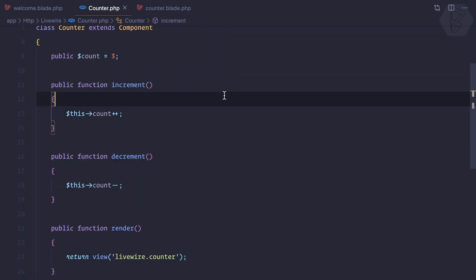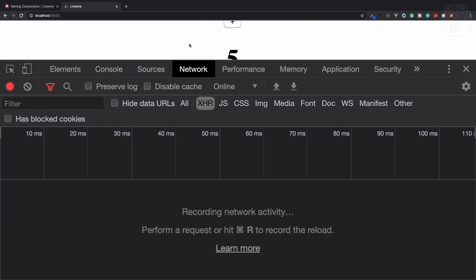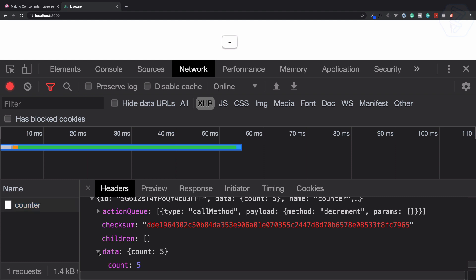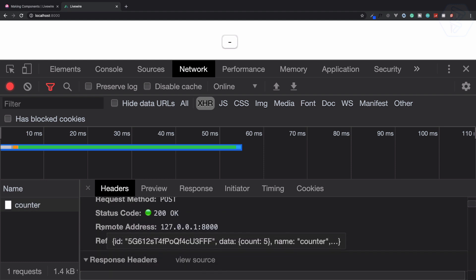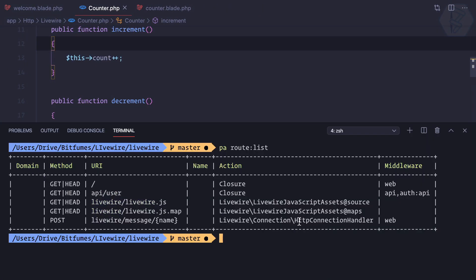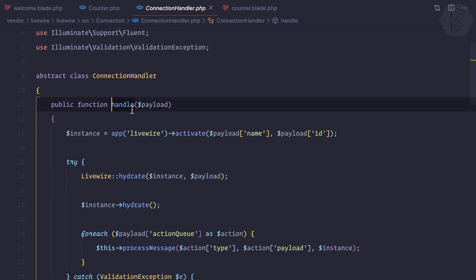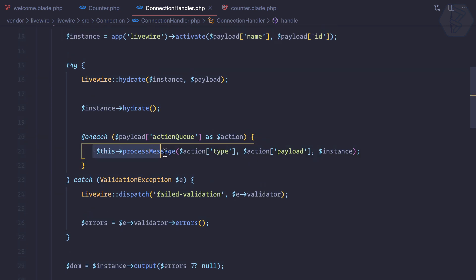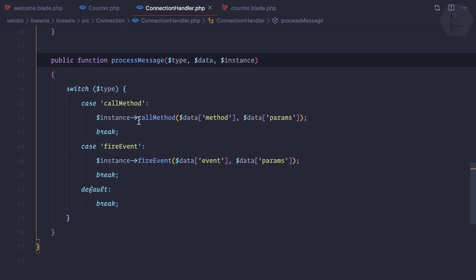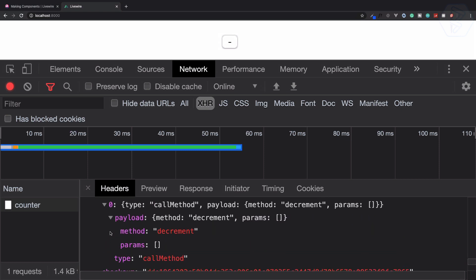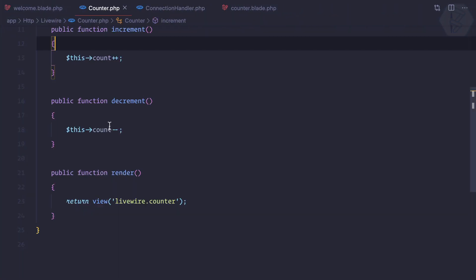Now let's see how we call decrement. When we hit the minus button, we get all the details — previous data, and most importantly the action queue. It goes to livewire message counter, which is a route that goes inside the HTTP connection handler. The handle method calls process message, which calls the method defined in the payload — which is decrement — and decrement is called.